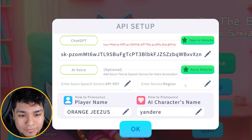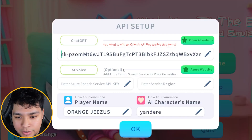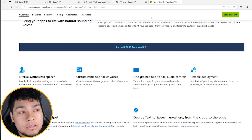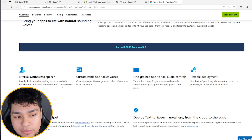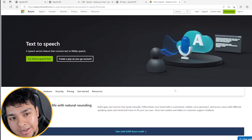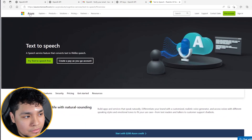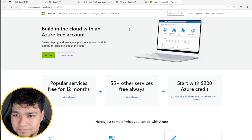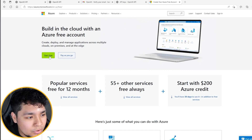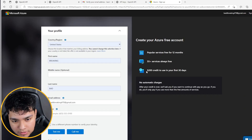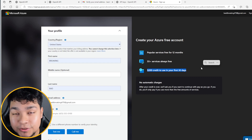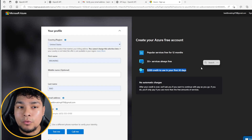Once you have that ready, you go over here to AI Voice. This is what you need to do as well. This is probably annoying because it's going to make you create another account — Azure, Microsoft. If it's a free account, it's going to give you some credit. Just start for free. It gives you $200 credit to use for the first 30 days, and that's all you need for the game.